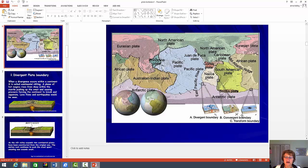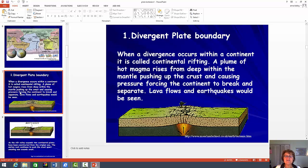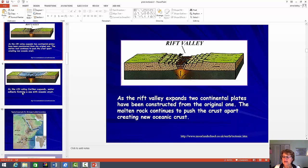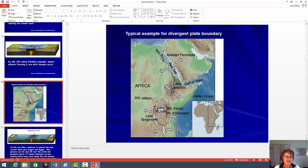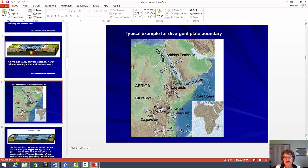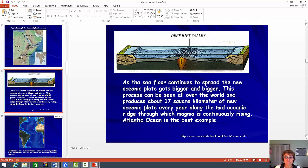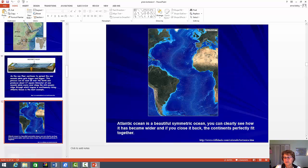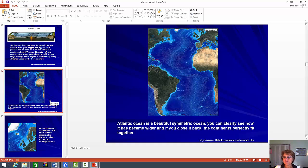You won't have to draw this picture, but if I ask you about the divergent plate boundary, please know something about it. I might ask a matching question where I tell you the type of plate boundary and you have to match it. Like if I say Red Sea, you have to match it to divergent plate boundary. If I say Japan, you have to match it to oceanic plate boundary. Always remember the type of plate boundary and the example for it. The Atlantic Ocean is a divergent plate boundary.